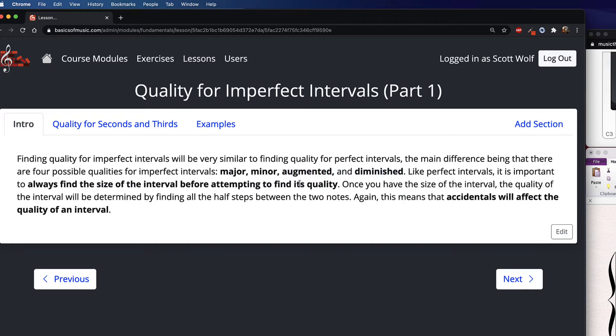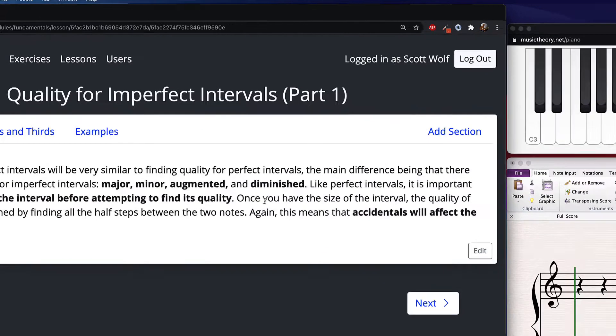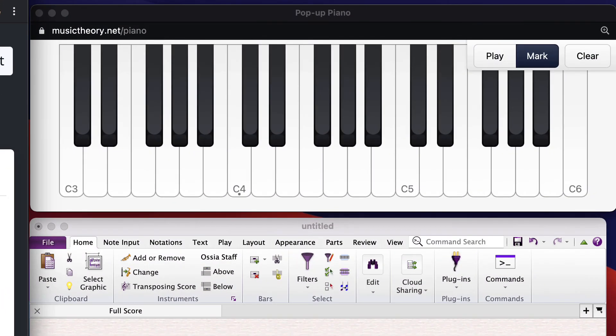It is imperative that you always find the size of the interval before attempting to find its quality. Let me show you an example why we always find size first now that you've probably had a little experience with perfect intervals.